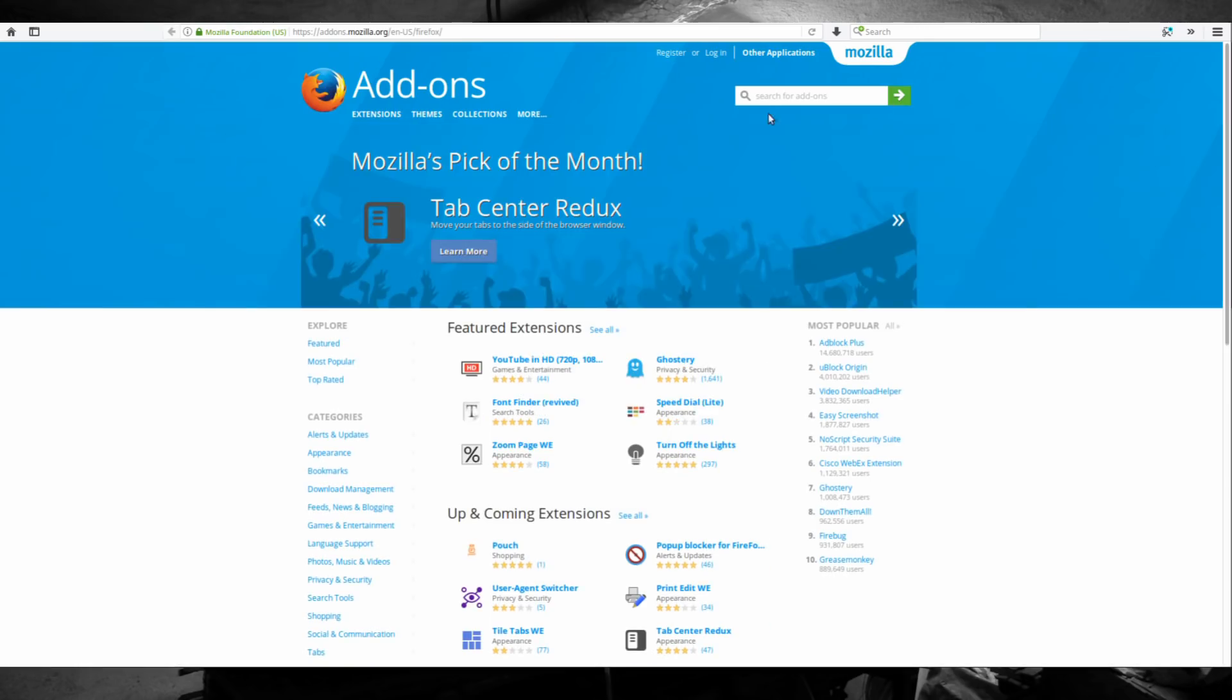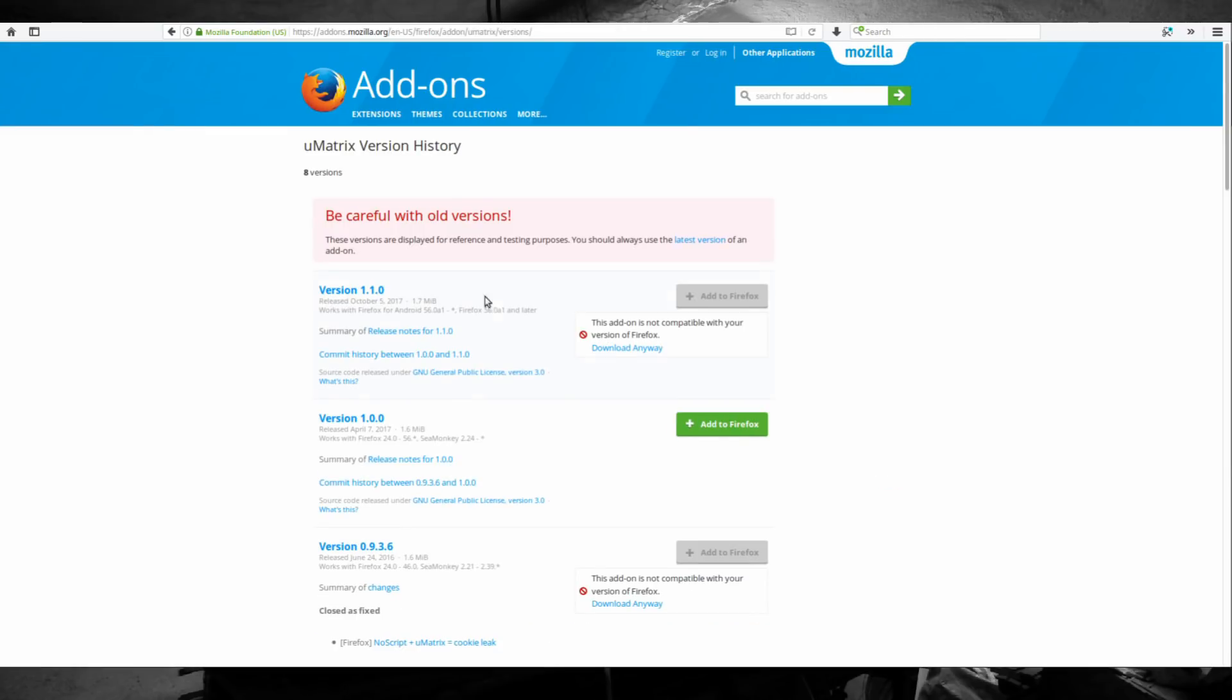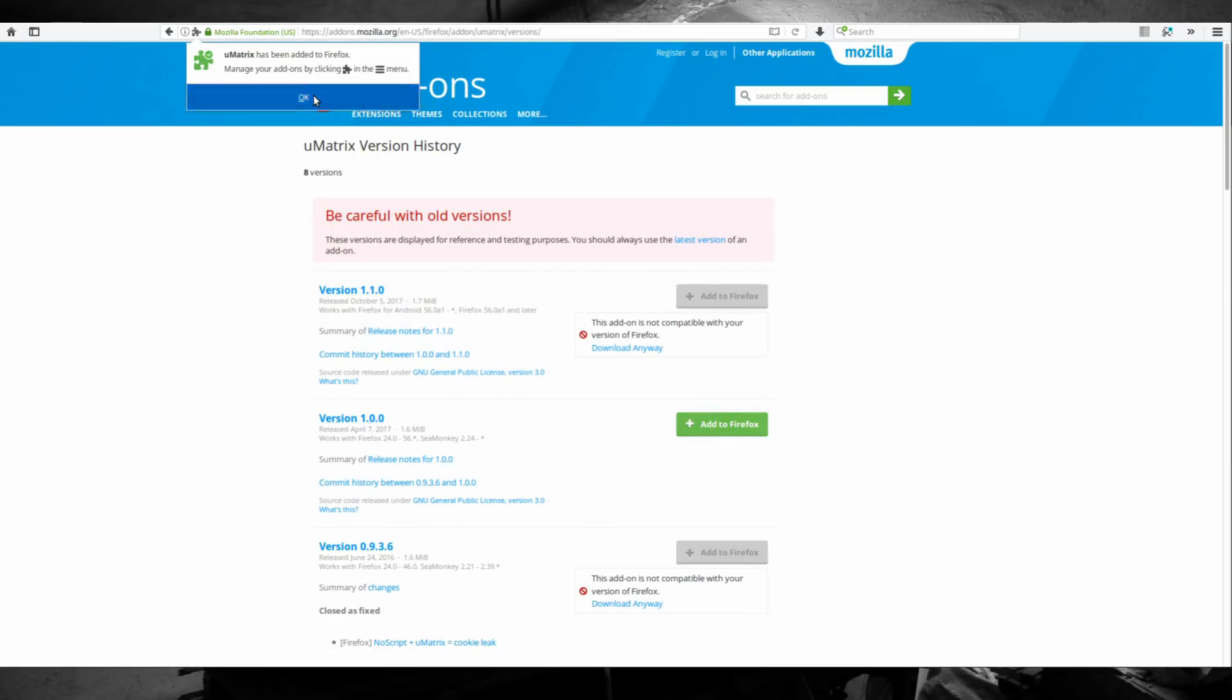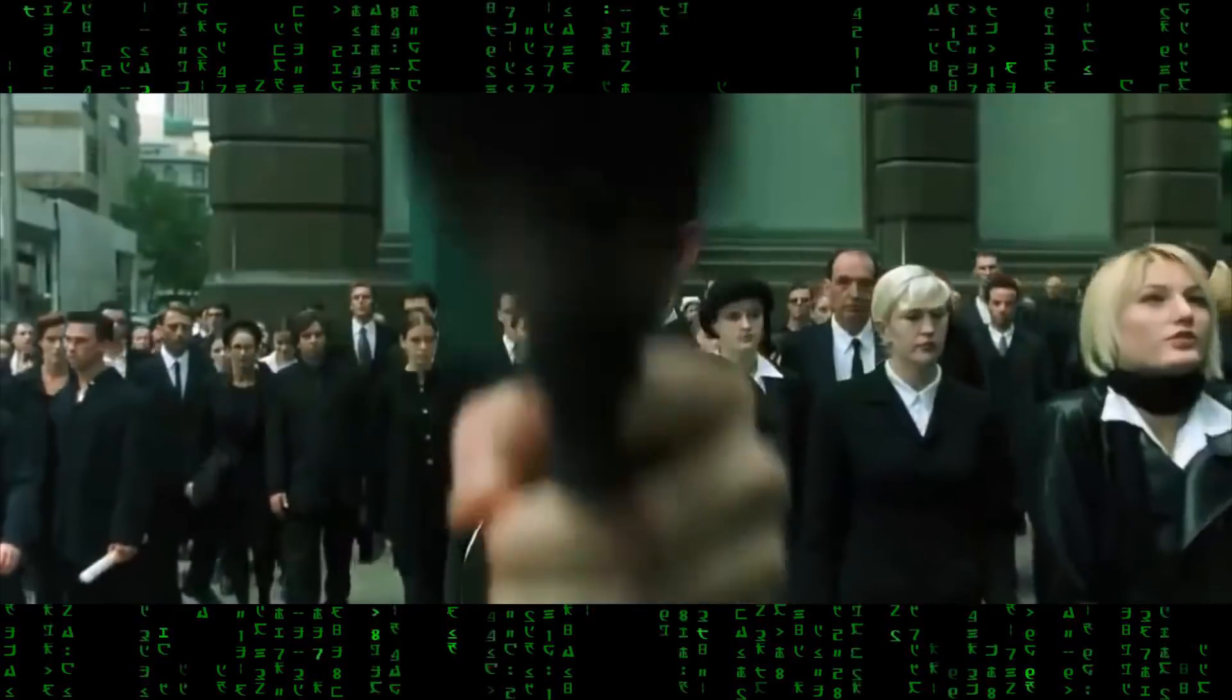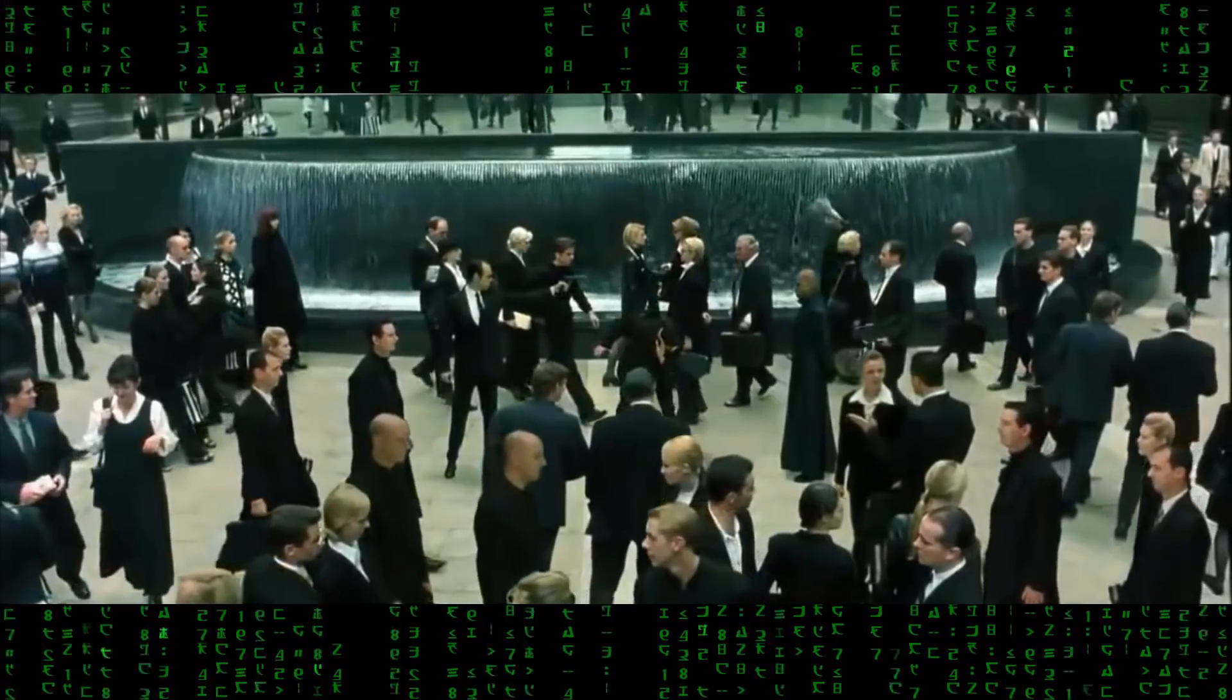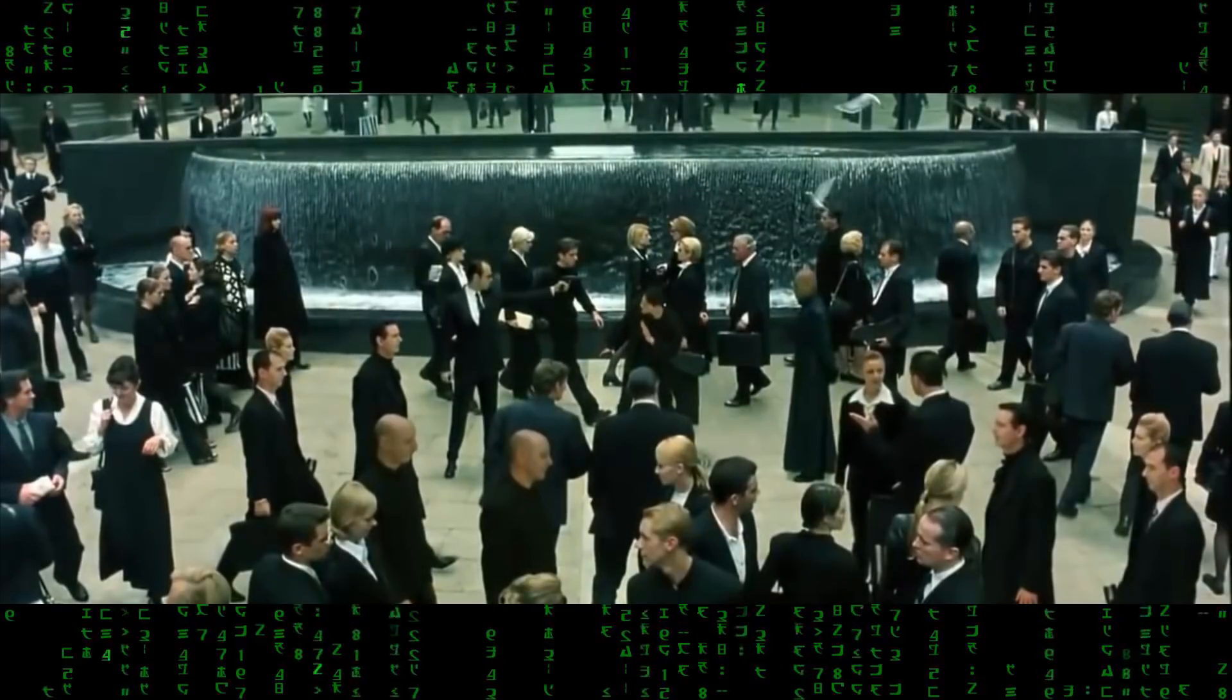After you've downloaded and installed uMatrix from your browser extension repository, the first step is to understand what it does. What's great about this add-on is that you don't have to understand everything. You can be as novice or as advanced with it as you want to be.